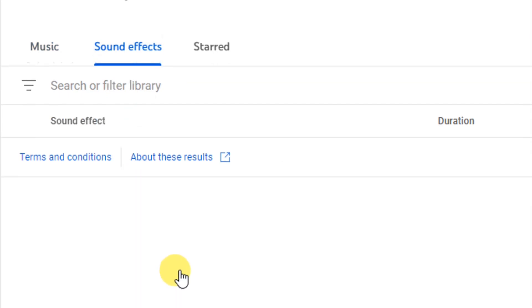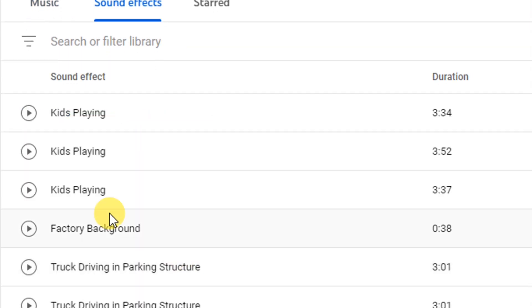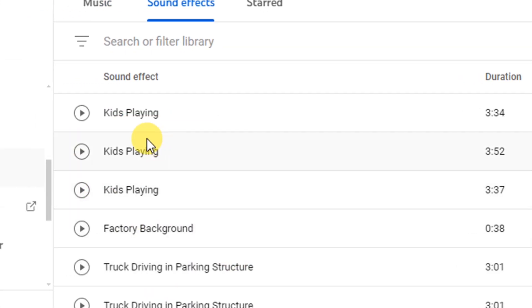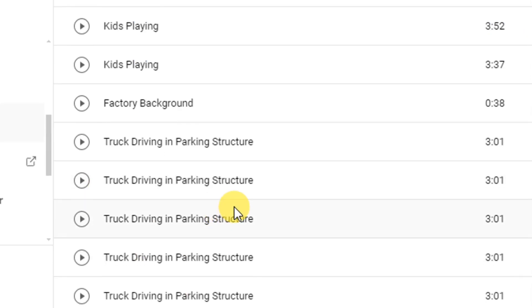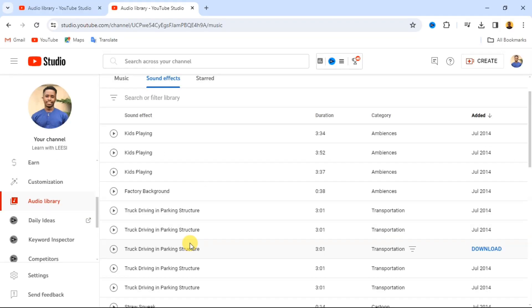Then from here you can download sound effects. So you can download sound effects, you can see we have kids playing and all these other sound effects that you can use on your YouTube video. And you won't be charged for copyright.